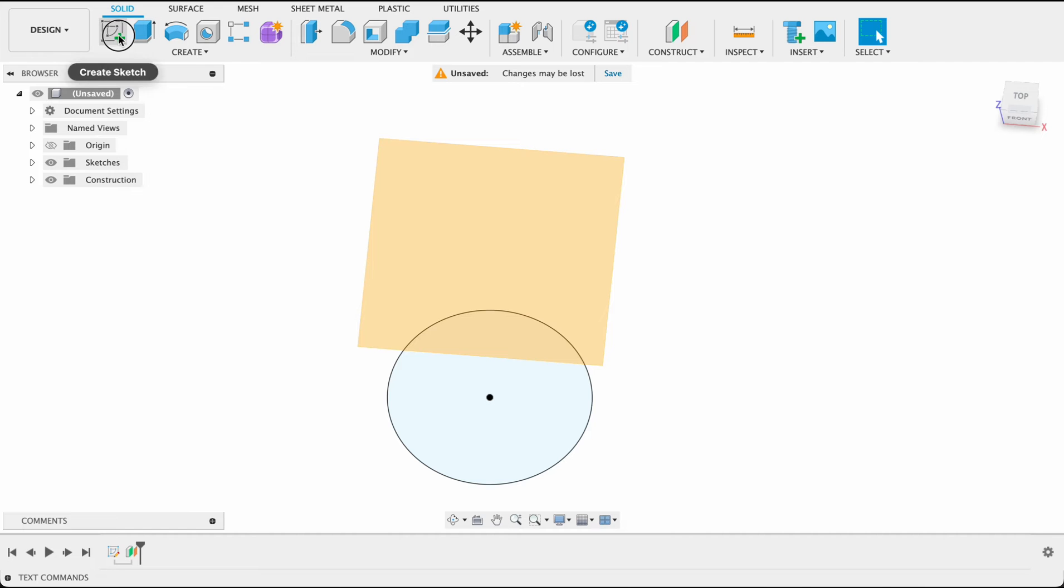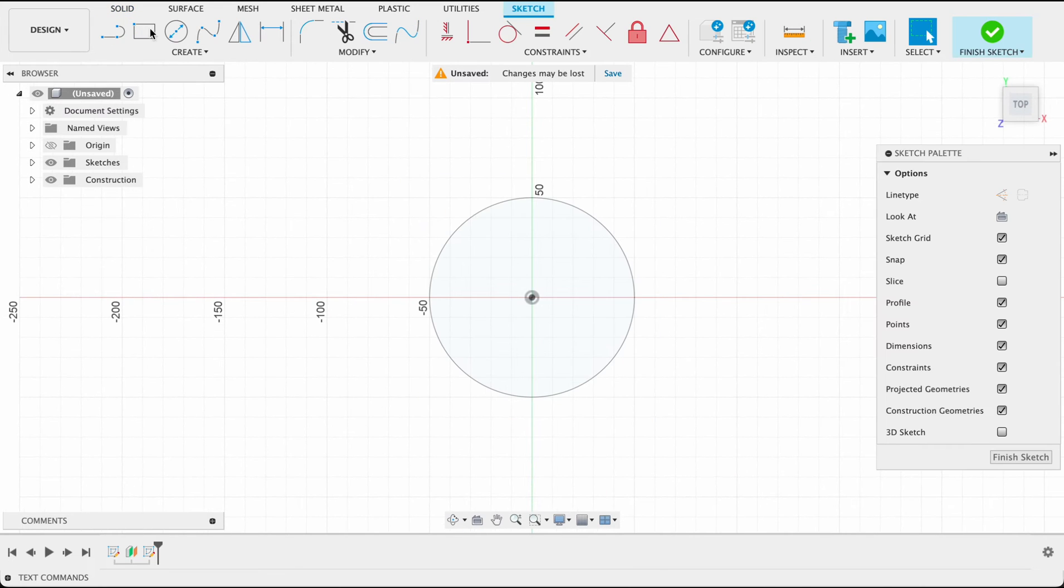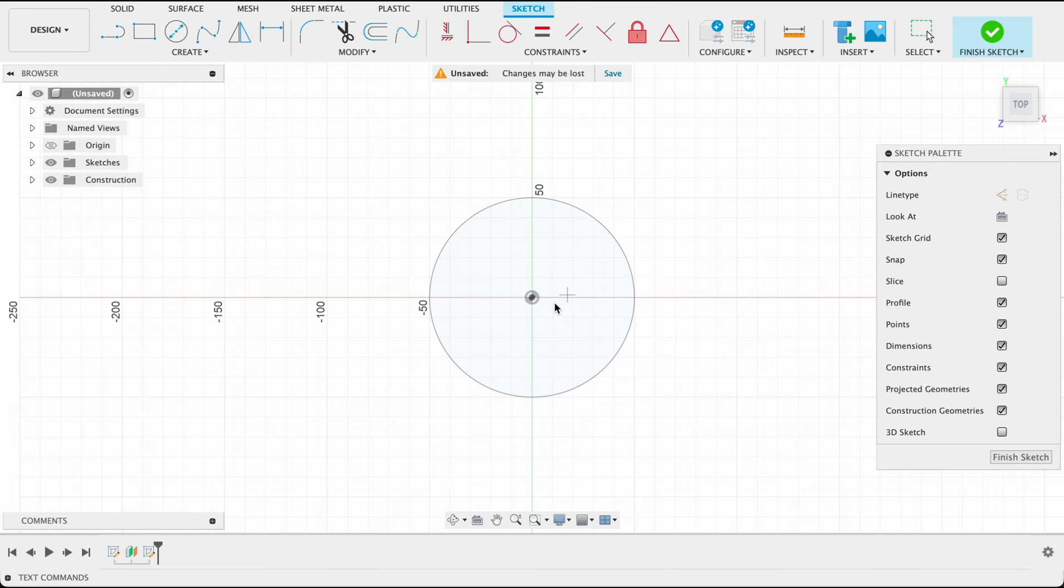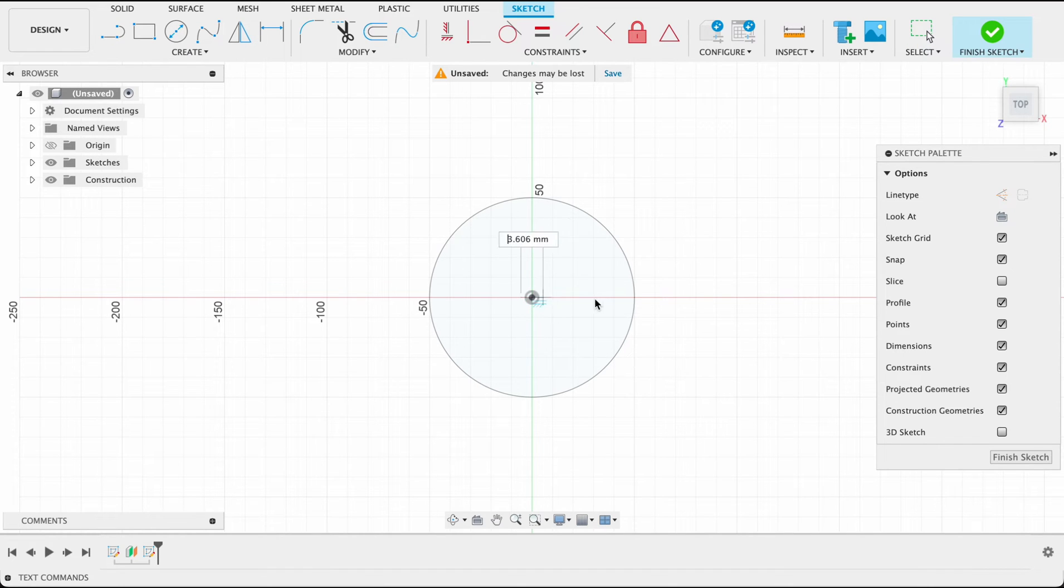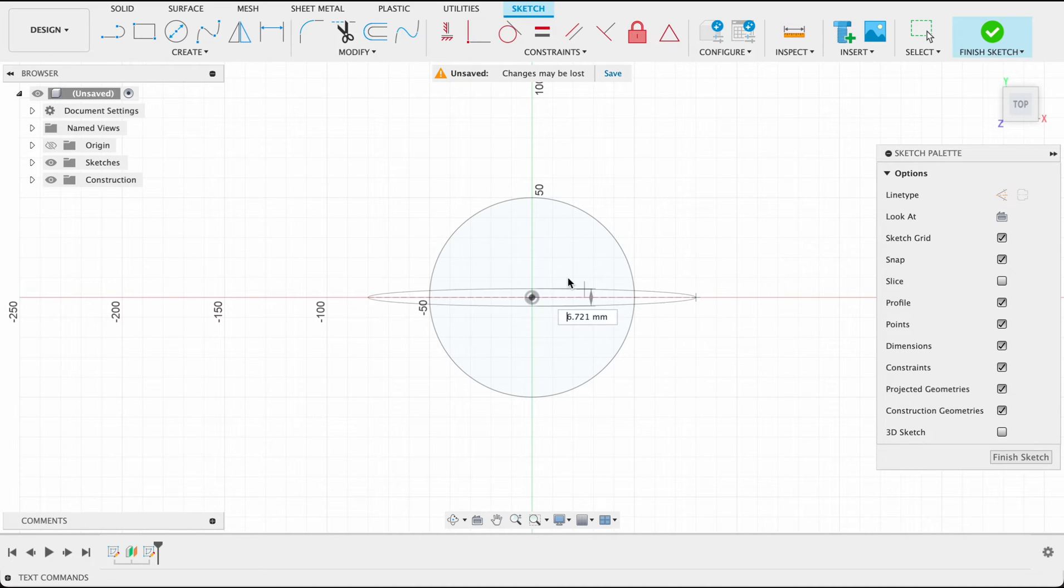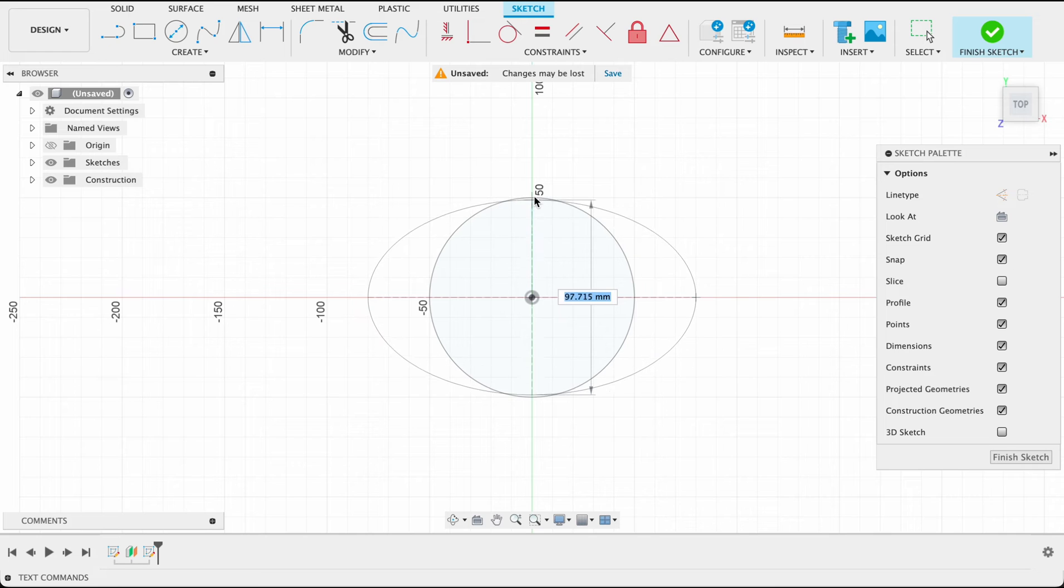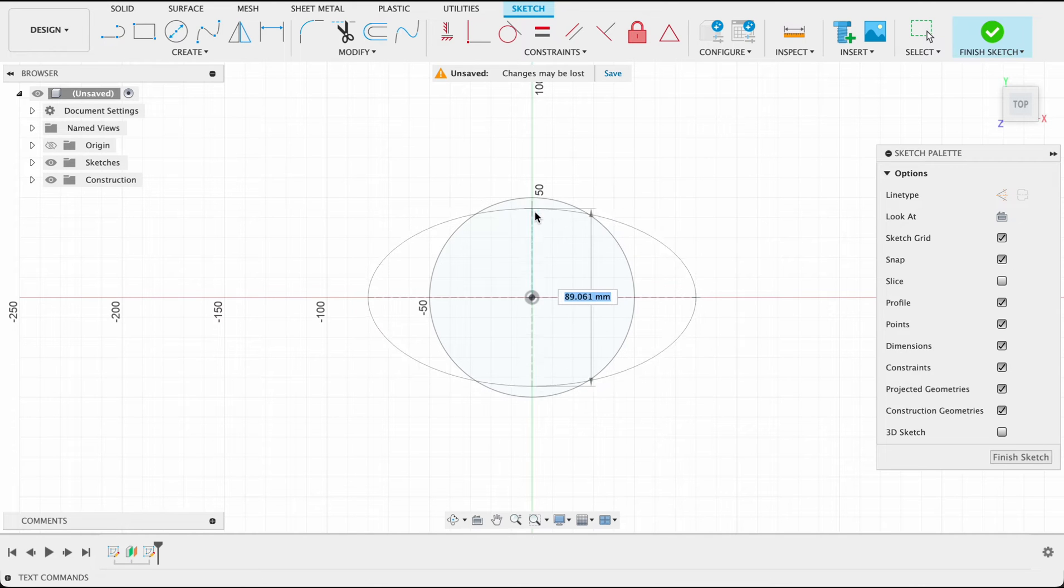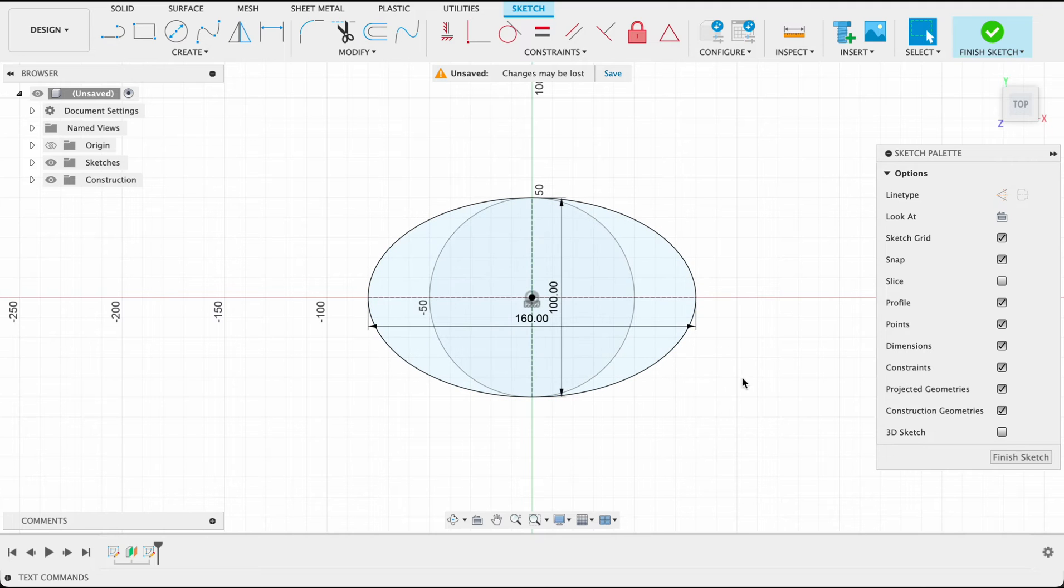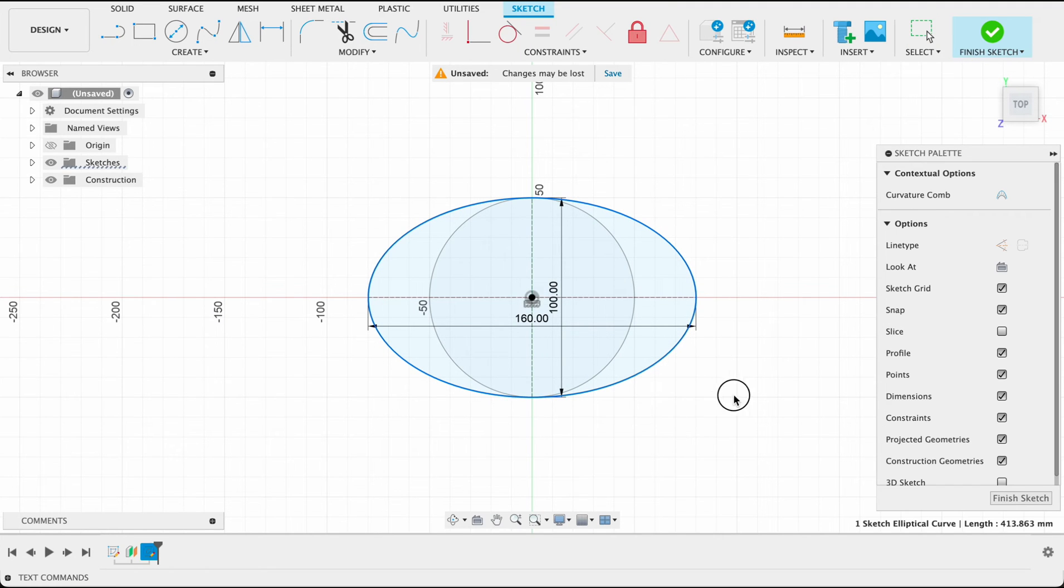Now we're going to create a sketch on this plane and we're going to do an ellipse. Create ellipse, click on the center there and I'm going to go out 160 millimeters, click there and this is going to be 100 millimeters so I want to line up there. We can see that it's black which means it's fully constrained, I can't move it around.